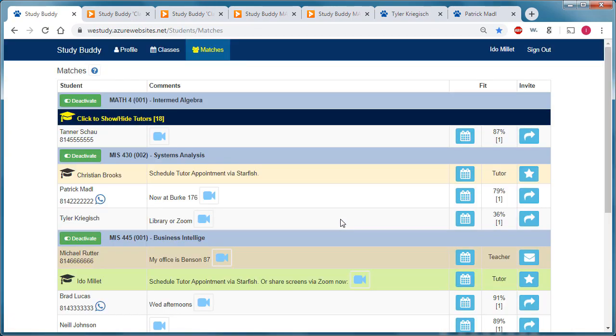So hopefully you can see how this application helps students find study buddies with matching schedules, as well as tutors.